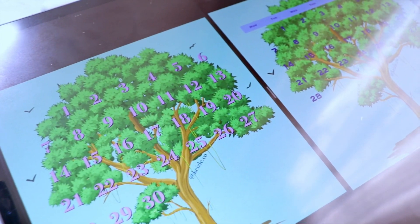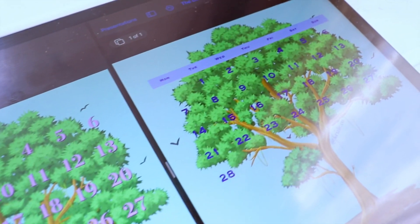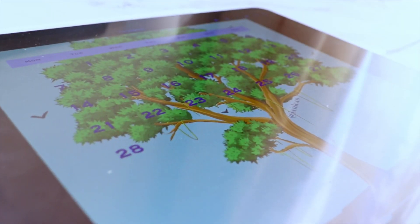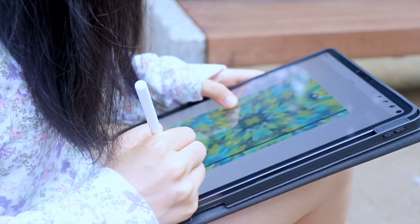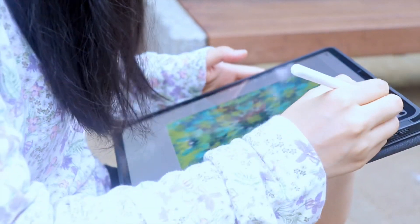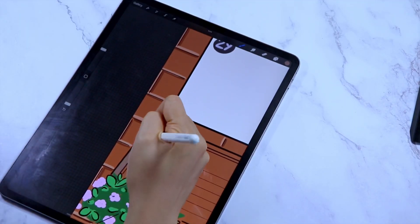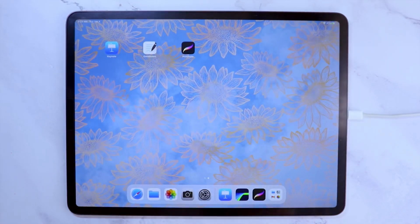In today's video, I'm going to show you how you can create your own calendar using the Procreate app or the Keynote app, or both, for your digital planner. Hi friends, I'm Keisel and in this channel I help you create your own digital planner so you can develop your creativity and discover clarity in life. The first app that we are going to use is the Procreate app, so let's begin.